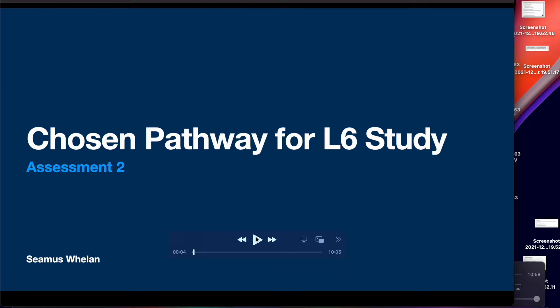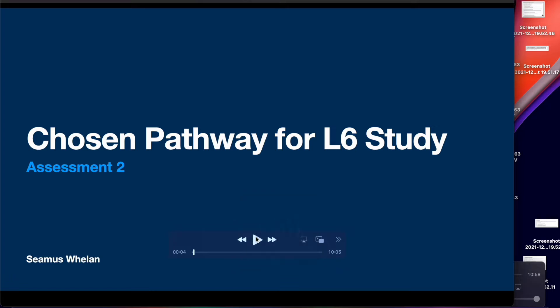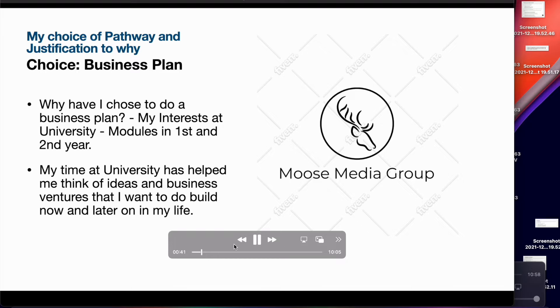Hi there and welcome to my assessment presentation. In this presentation I'll be highlighting my chosen pathway for level 6 study, and a lot of ideas, literature review, and methodology of how I'm going to conduct my chosen study. My choice of pathway and justification for why I chose this is a business plan.